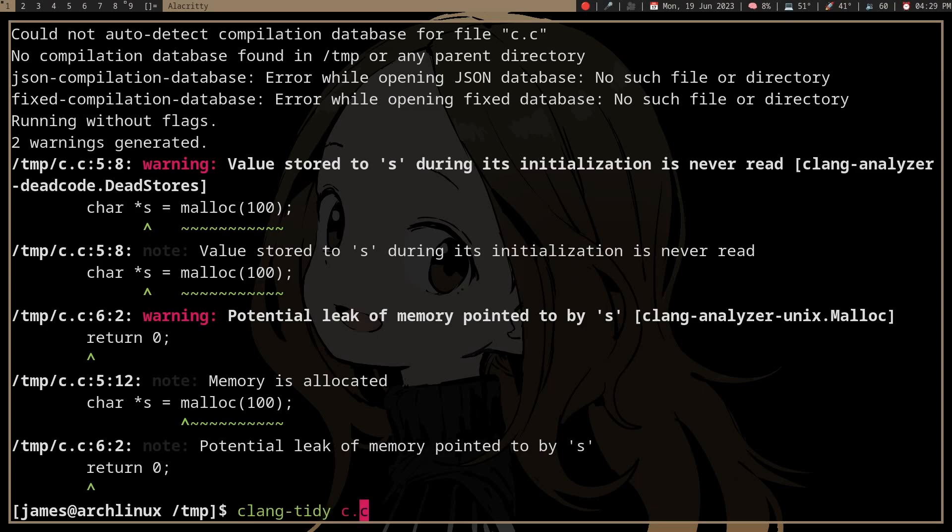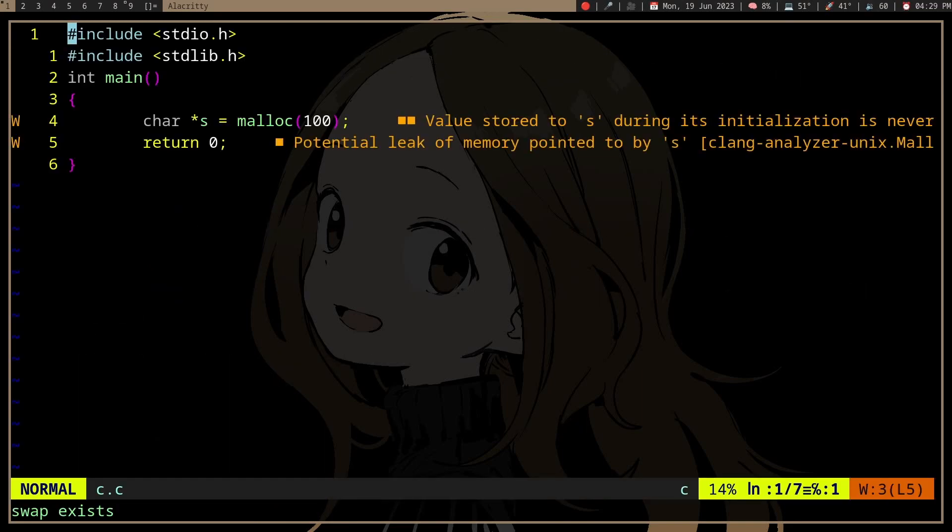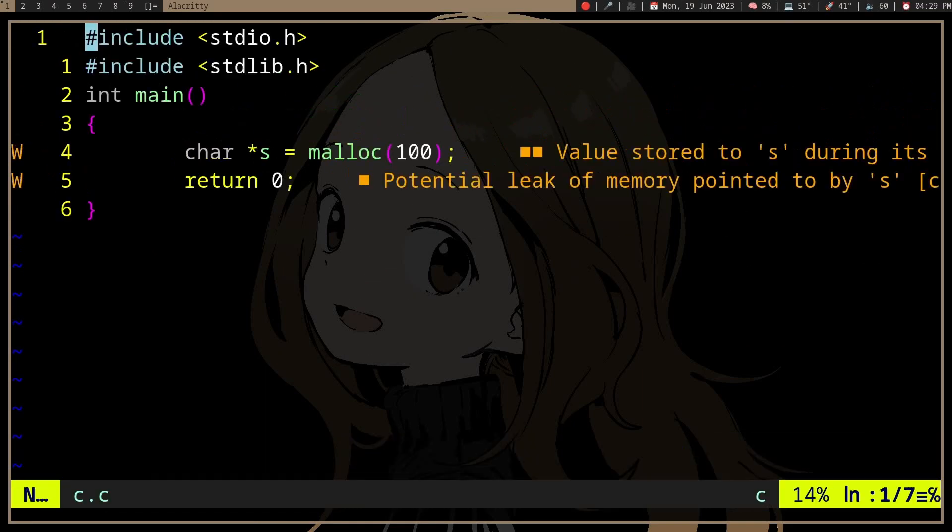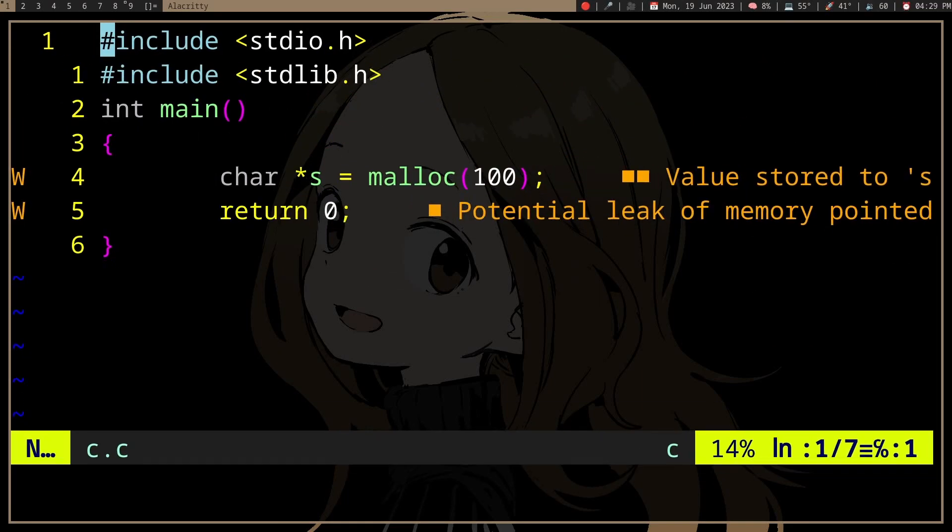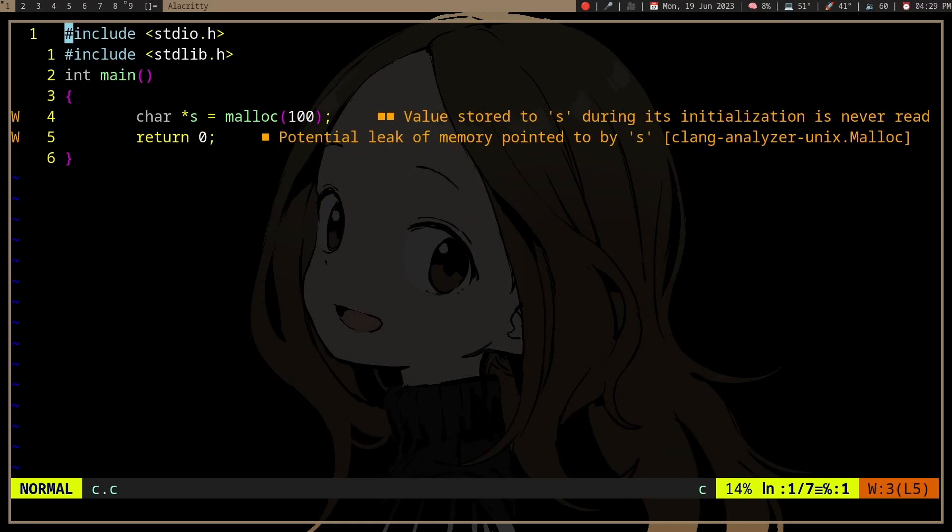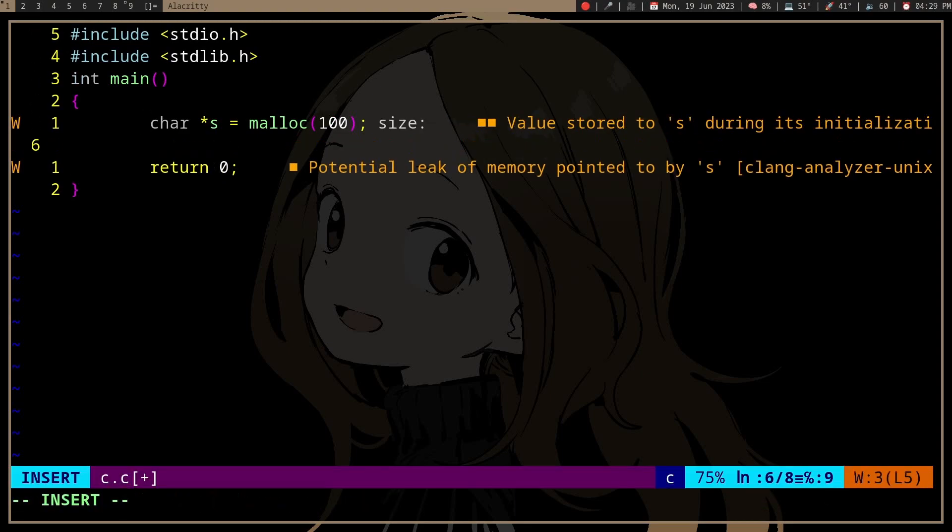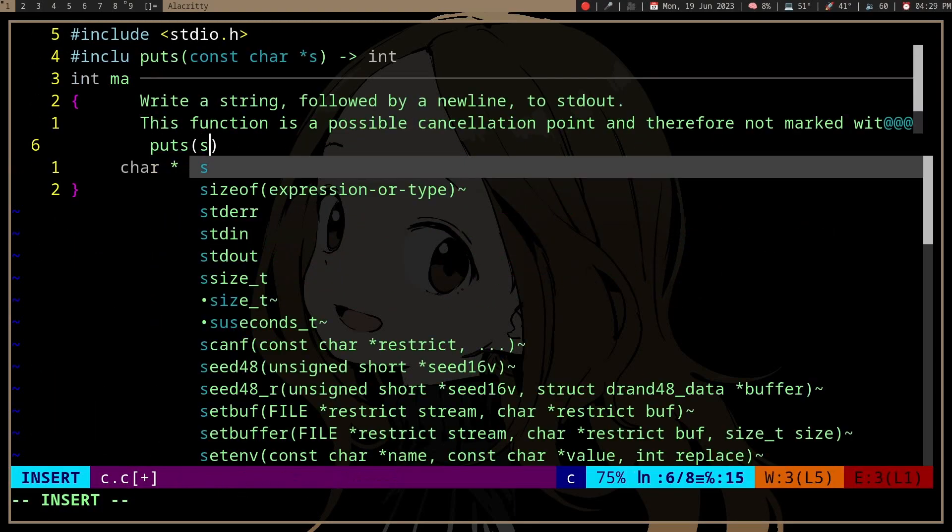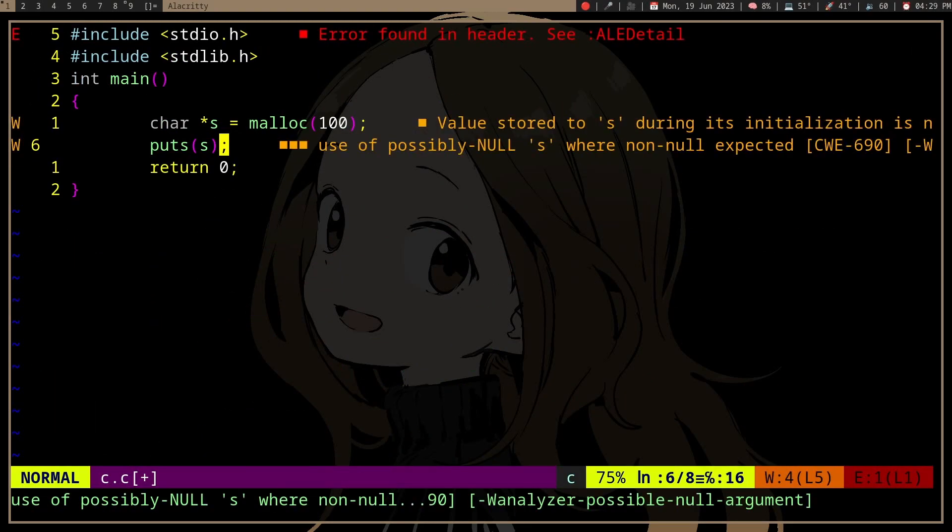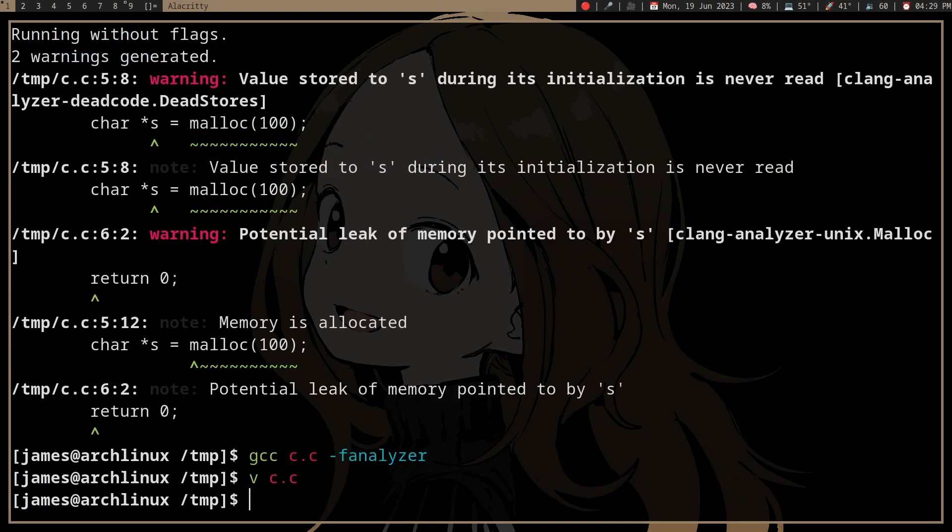And I don't think GCC deems this as an error, yeah. So you can use clang tidy or GCC f analyzer or both, right? And then if we don't actually, I'm not sure, but I think if you don't check the malloc here, it also shows you an error because malloc might be null.